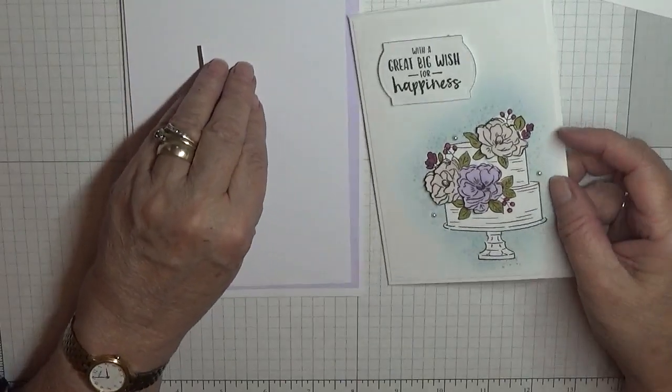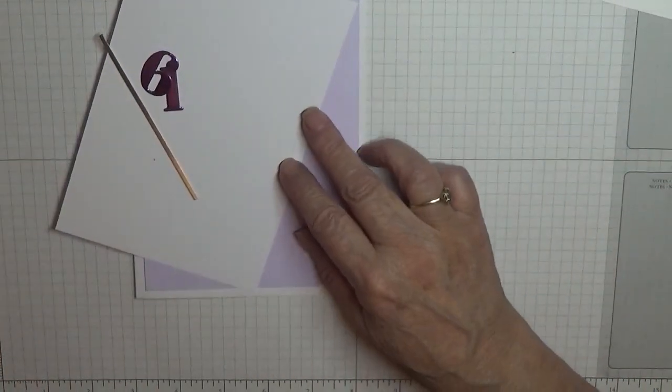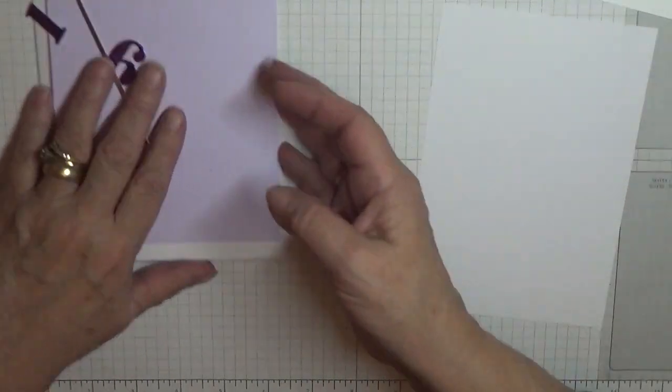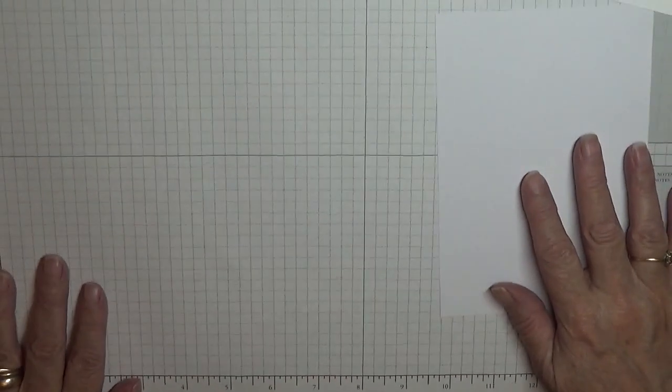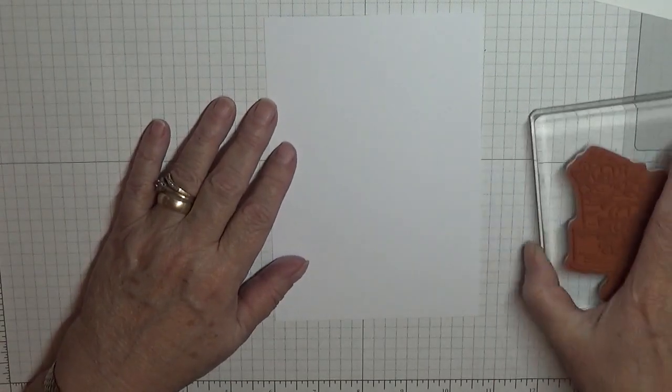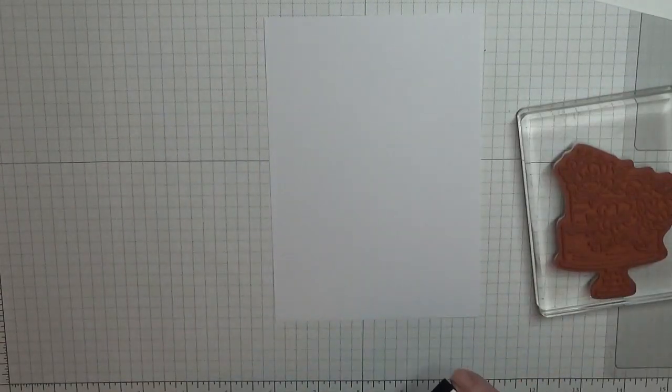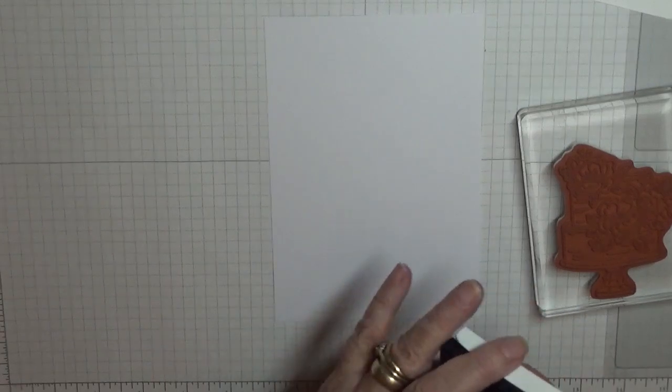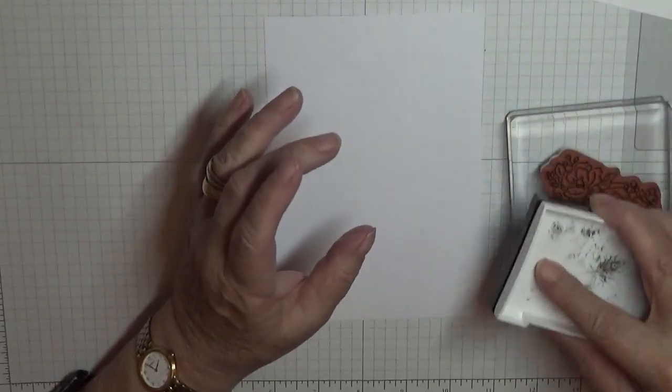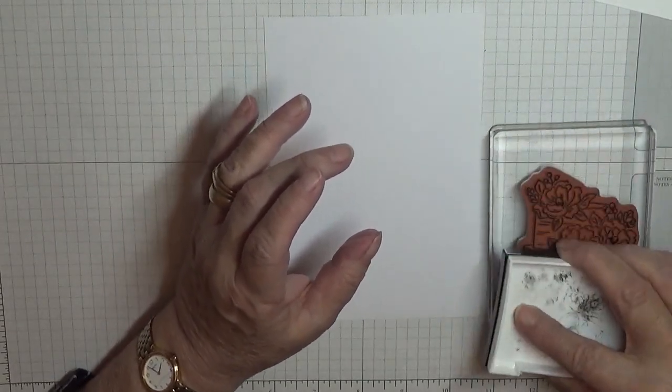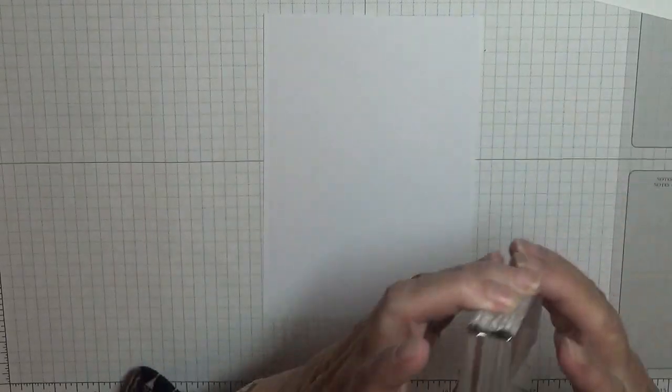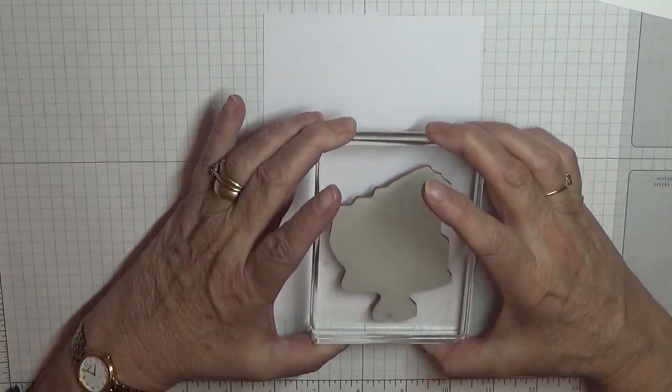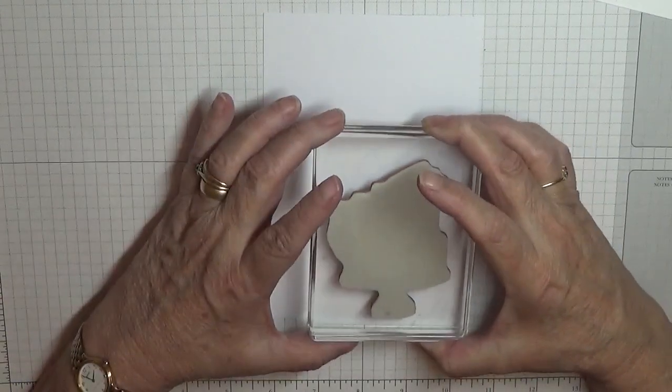To get started we will need to stamp on this. We're going to stamp the cake, and we're going to stamp that just down here to the right hand corner.